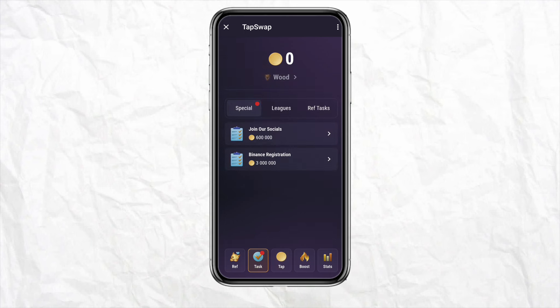Click on 'Join Socials' and from there simply connect your Solflare wallet to your Tapswap. That's how you do it — that's how you will be able to connect your Tapswap to your Solflare wallet.